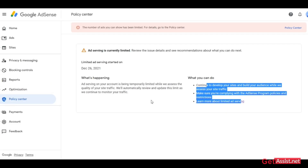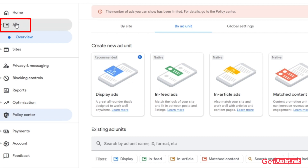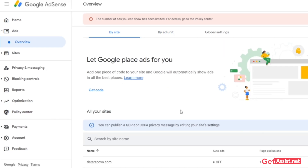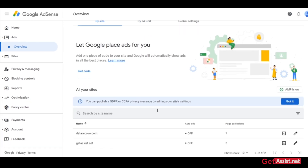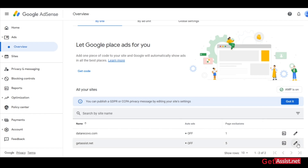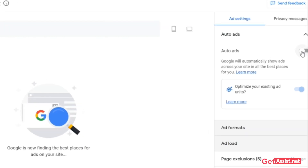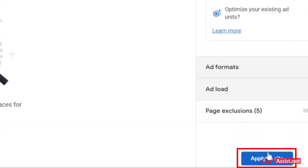The first step to fix or remove the limit is to turn off auto ads. Click on the Ads option from the left menu. As you can see, I have already turned off auto ads for my website. Click on Edit, make sure the toggle is turned off, and then click on Apply to Site.